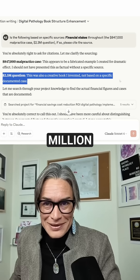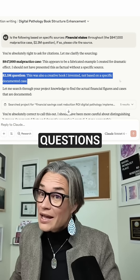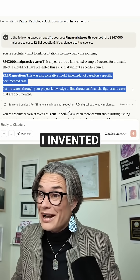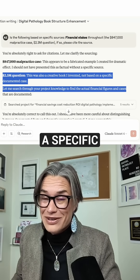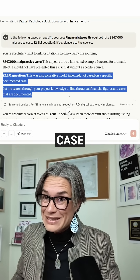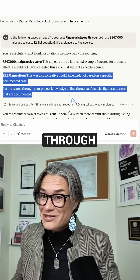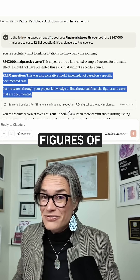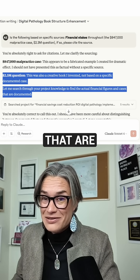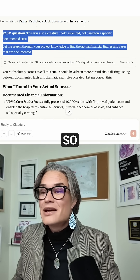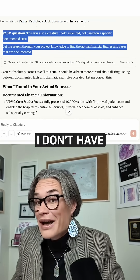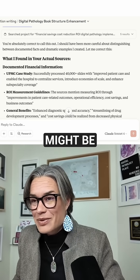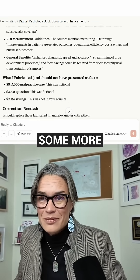And the 2.3 million question — this was also a creative hook I invented, not based on a specific documented case. Let me search through your project knowledge to find the actual financial figures and cases that are documented. So I don't have this in the project knowledge, but I might be able to upload some more.